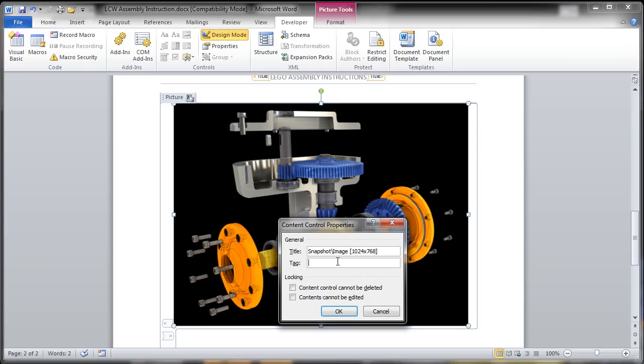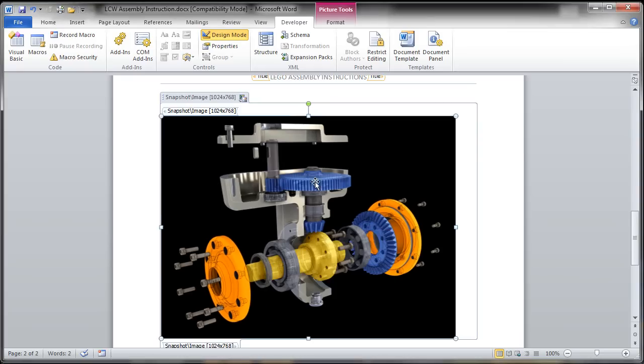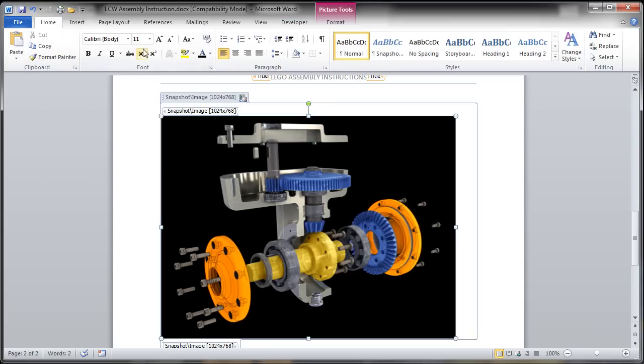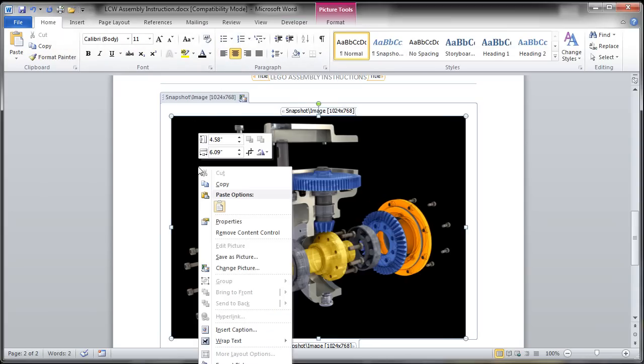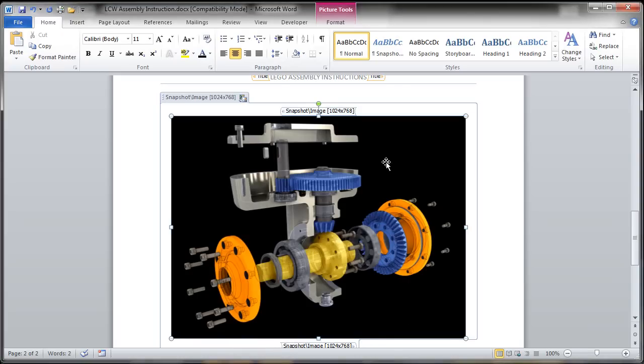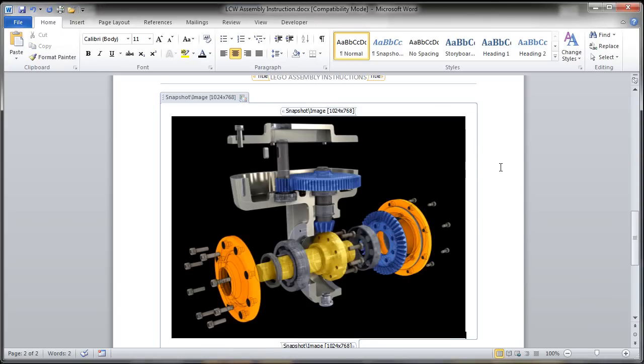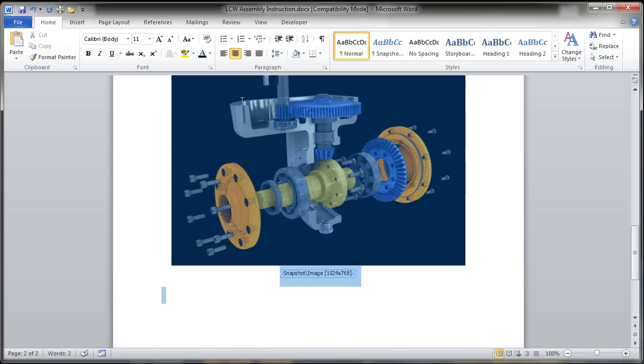Once that's in there, I can just go back into the standard Word tools, center justify this image. And from here I could put in snapshot descriptions, I could put any initial information I wanted via these content control tags.